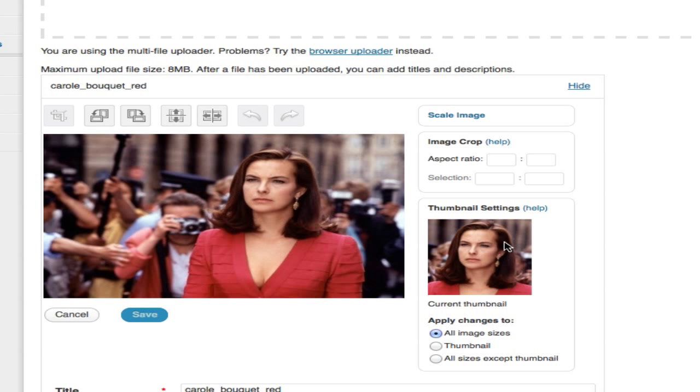That's a quick rundown of some of the basic image editing tools that are built into WordPress. Hopefully you learned a thing or two and we'll see you again very soon.